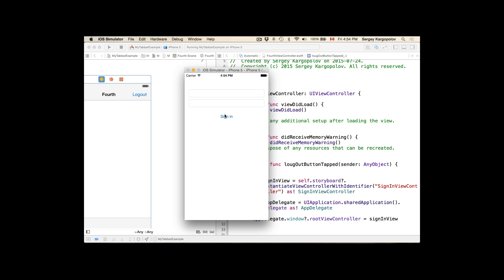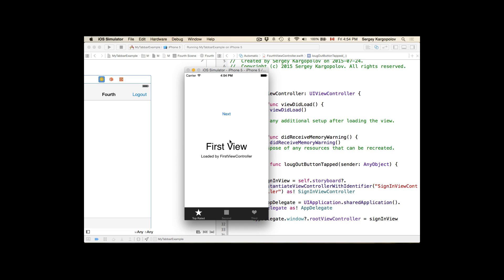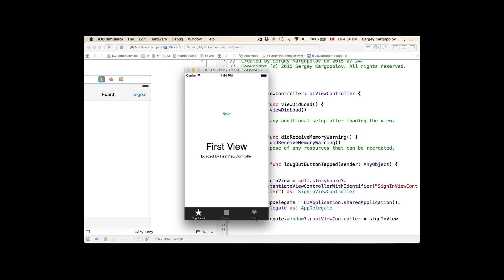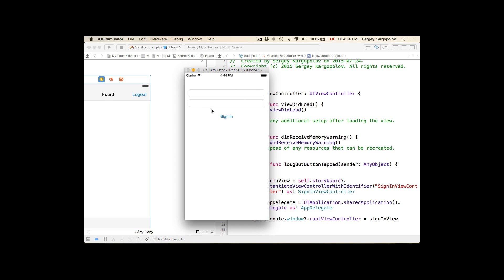We start with sign-in, tap on sign in, and we are taken to our top bar controller. I'll go to the fourth view controller and tap logout — and I'm taken back to the sign-in view. Try again: tap sign in, go to top bar, tap logout, and I'm taken back to the sign-in view.